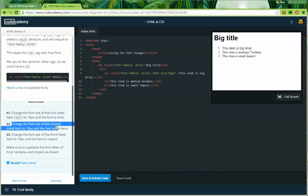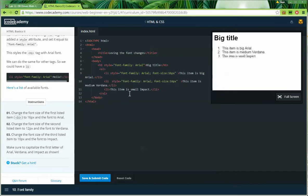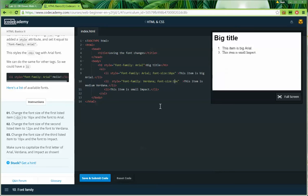Instruction number two: change the font size of the second listed item to 12 pixels and the font to Verdana. I'll copy the same style I put in the first list item and change it so instead of Arial it will be Verdana, and the font size will be 12.